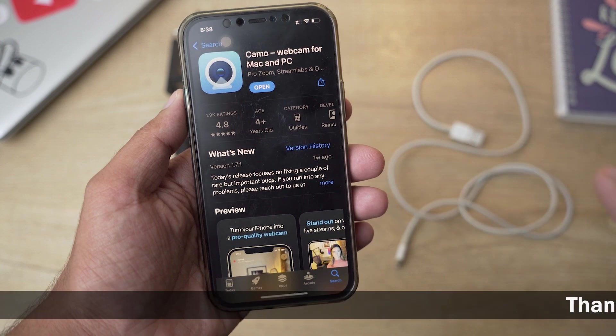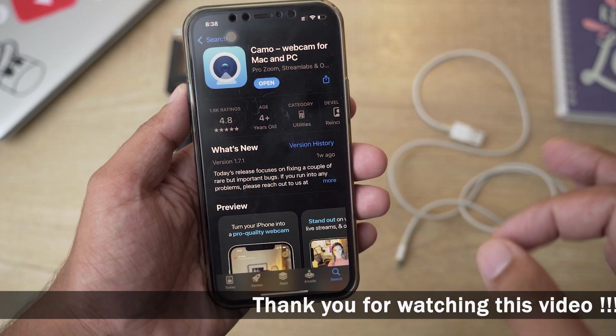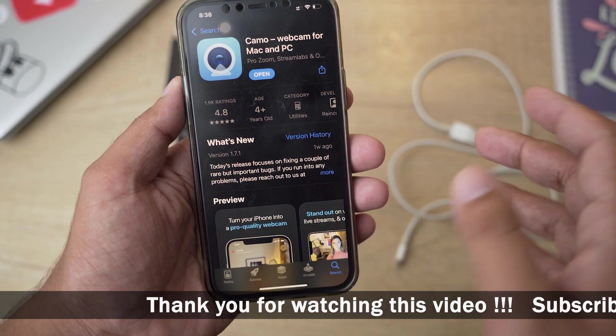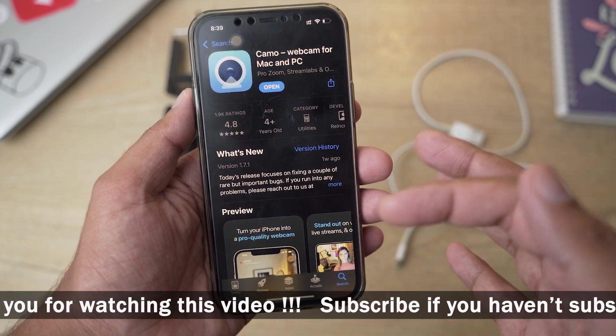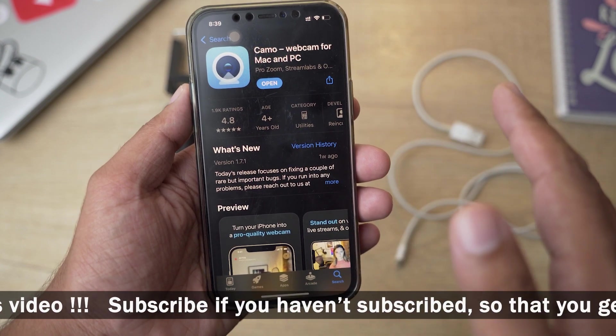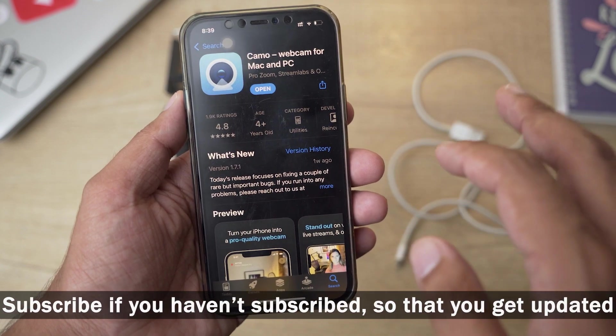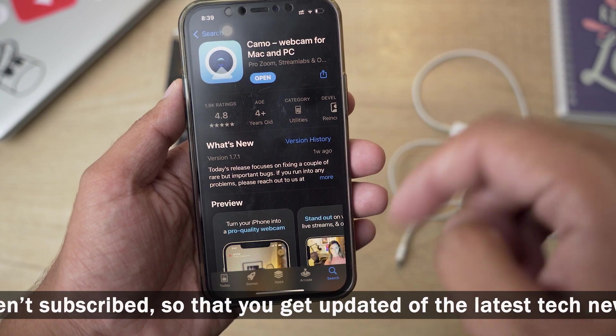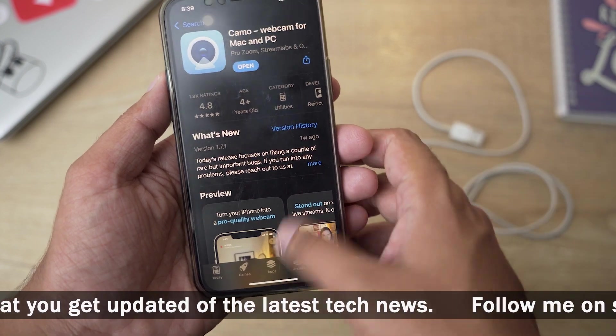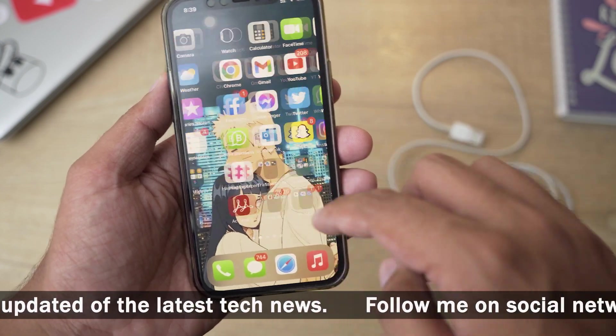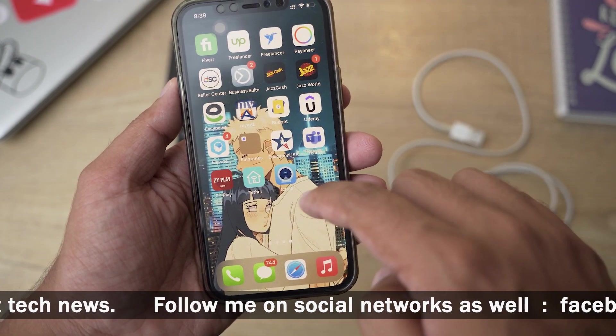It's a free app and it's going to cost if you're going to go with the pro features, but you can work around with the free version as well. So you need to download this app on your iPhone. The same app is available on Android devices, so I will put the download link of this app just below the like button.